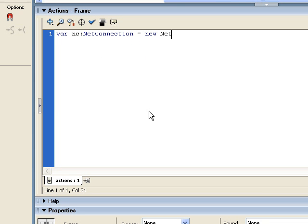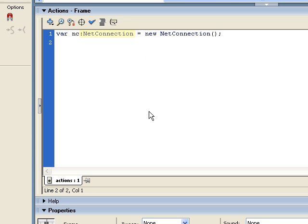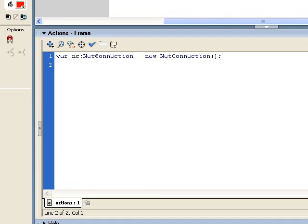So if you're wondering what that colon net connection is next to the variable name, that's what's called strict data typing. It's a way to tell Flash that this is explicitly a net connection object. So if I tried later on to say assign a string to NC, it would give me warnings. And it's just a good way to prevent type mismatches in your code.